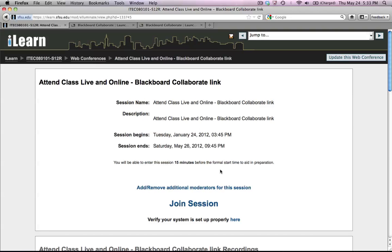The first time you log into Blackboard, you might be tempted to click this link at the very bottom of this session page here, and it says, Verify your system is set up properly here.